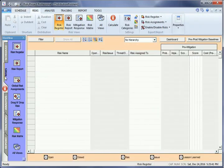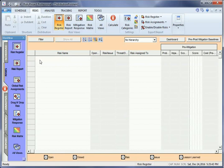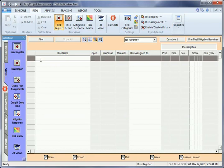To add a risk, left-click in the first row of the Risk Register and type in a name. This adds the risk to the Risk Register.